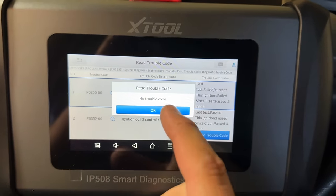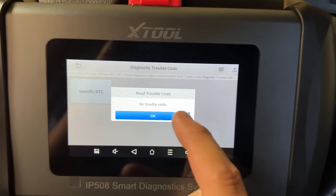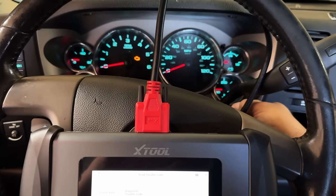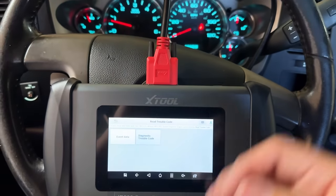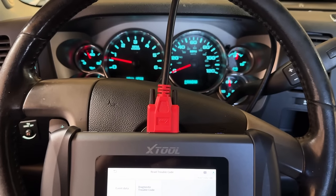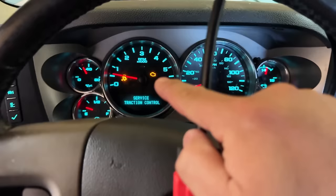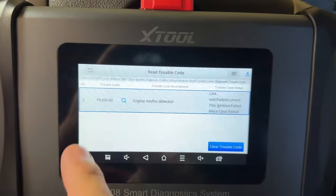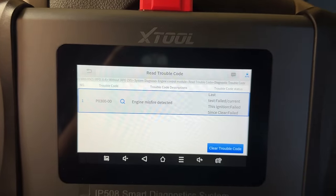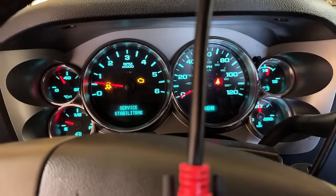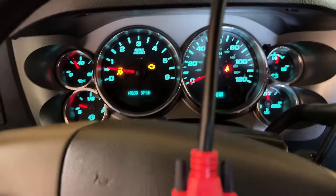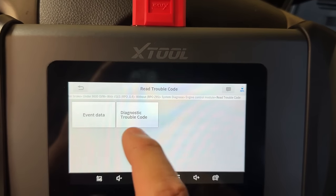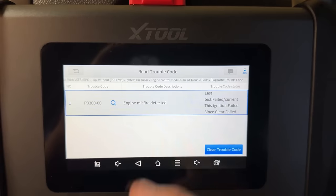No trouble codes present after clearing. Let's start the engine up — sometimes codes won't set until you actually run it. There we go, the check engine light just came on and it's flashing. Going back in to read codes: we have P0300, which came back immediately. I don't see the coil circuit code anymore, just the P0300, and the check engine light is flashing indicating a current misfire.